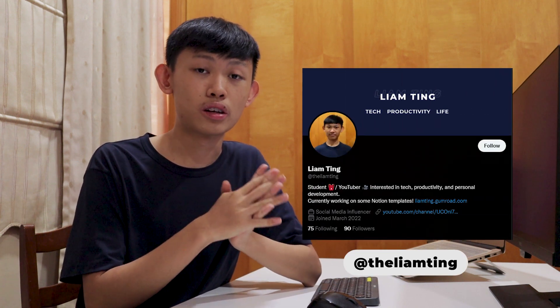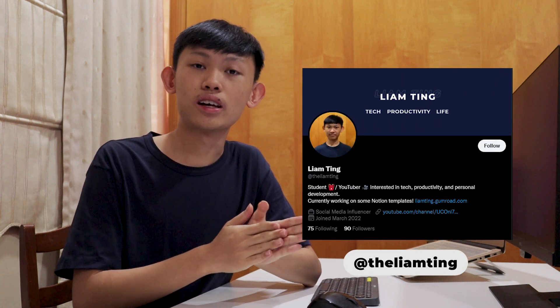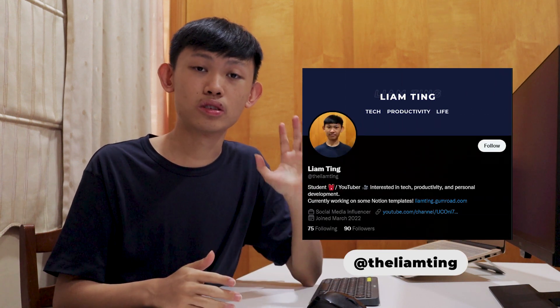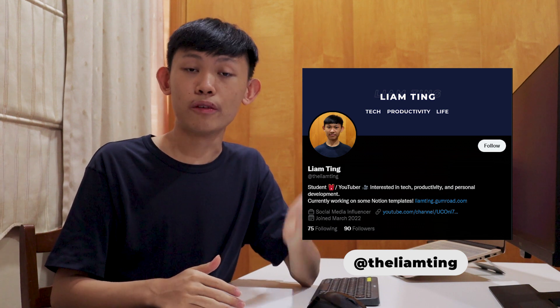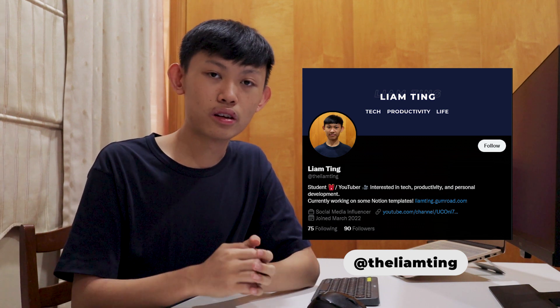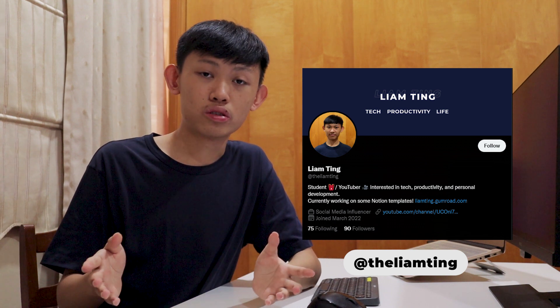And lastly, before we start the video, I just created a Twitter account very recently, and I've been posting some Notion content on there. If you're interested, make sure to follow me on Twitter, and let's get right into Notion.